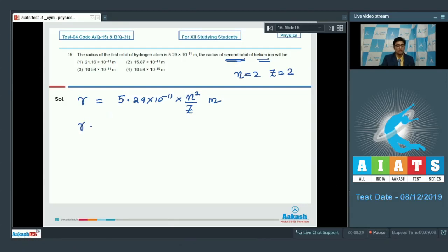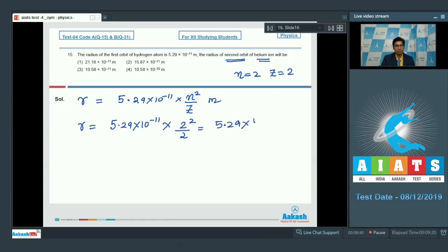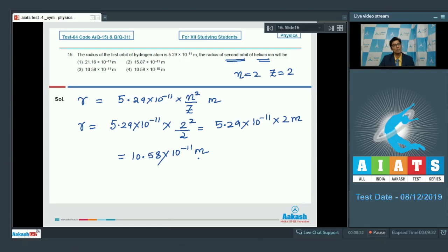Substituting n equals 2 and z equals 2, the radius r equals 5.29 times 10 to the power minus 11 times (4/2) equals 5.29 times 10 to the power minus 11 times 2 meters, which gives 10.58 times 10 to the power minus 11 meters. The correct answer is option number 3.